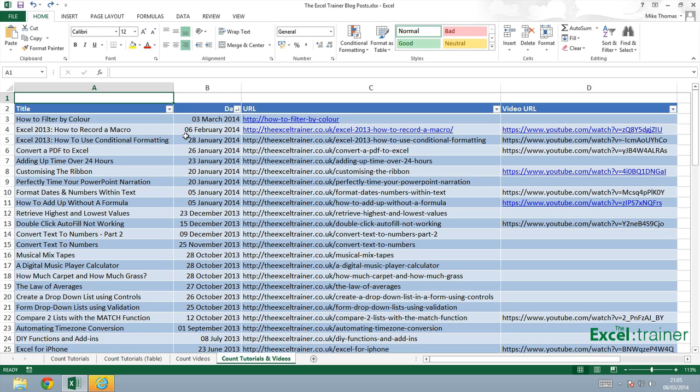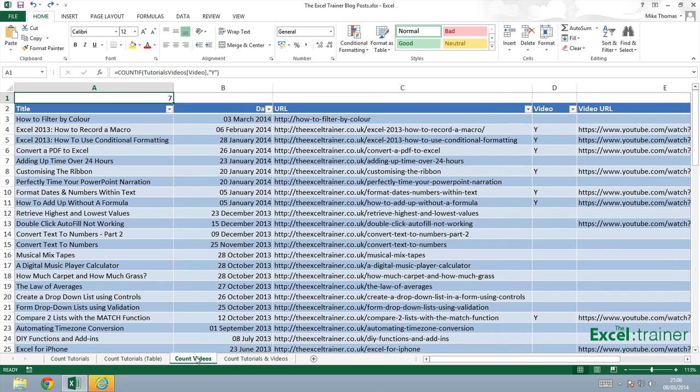Now in the previous tutorial I did this by adding an additional column. Let me show you. I've got it here in column D. I added a column and I typed in a Y where the tutorial had a video associated with it